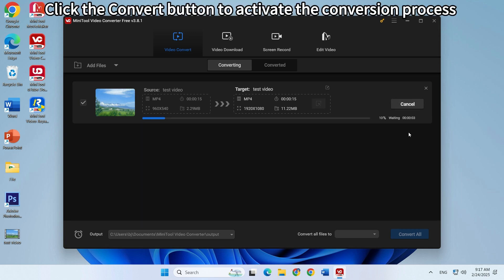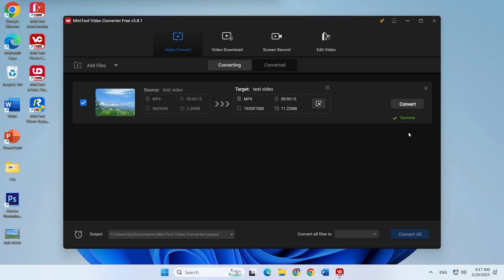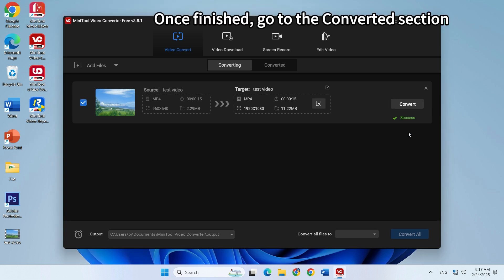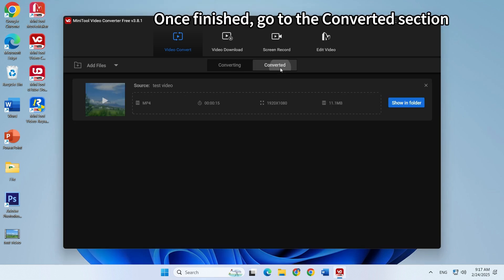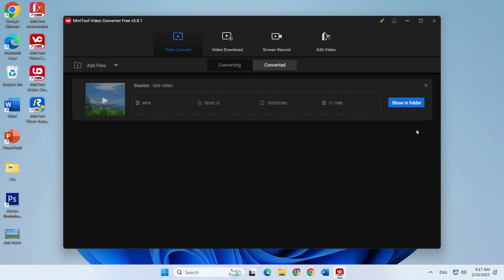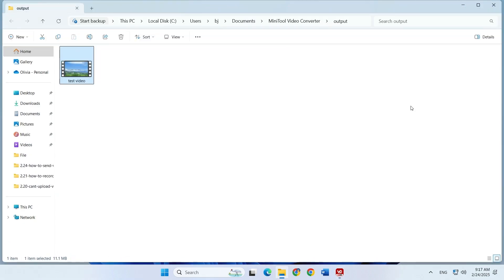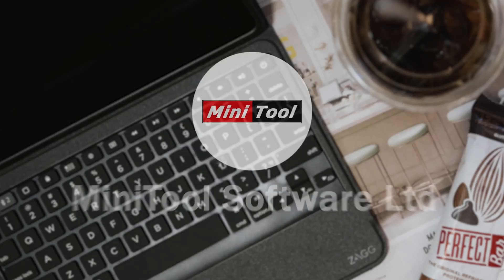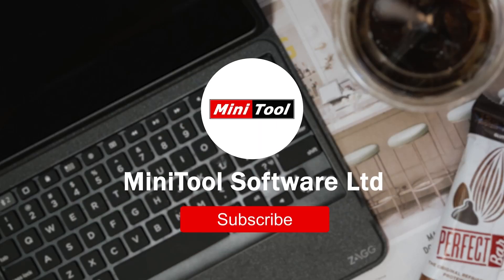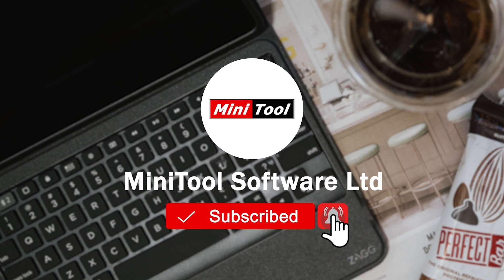Click the convert button to activate the conversion process. When the process is over, go to the converted section. Click the show in folder button to locate the re-encoded MP4 video. For more information, please leave comments or contact us via support@minitool.com.